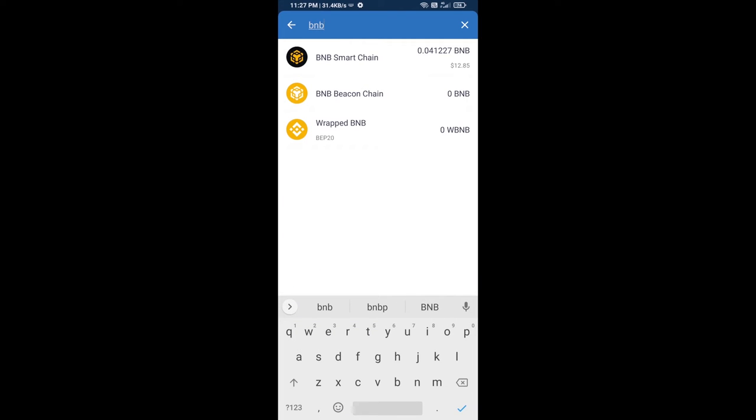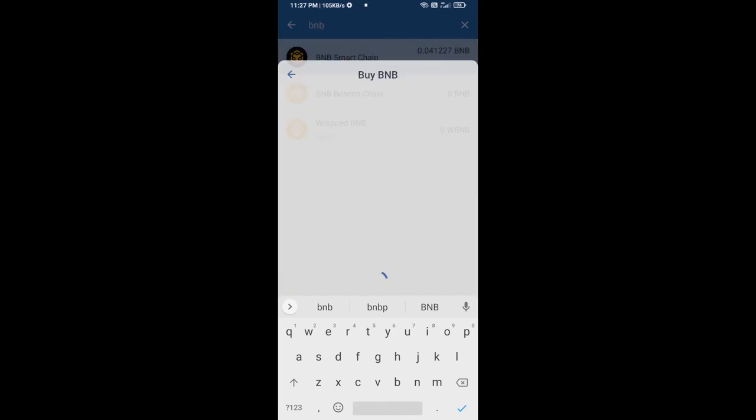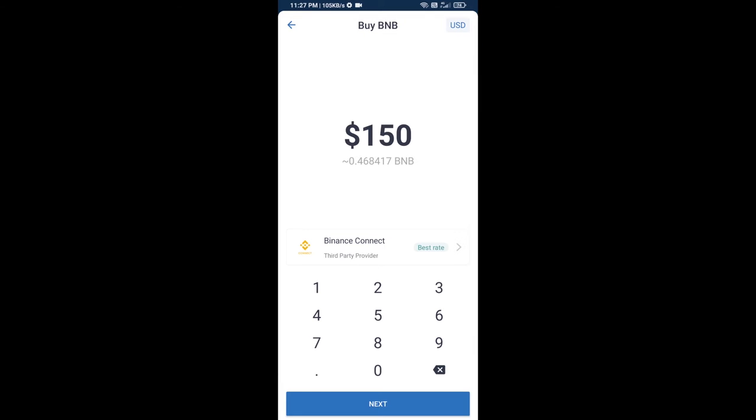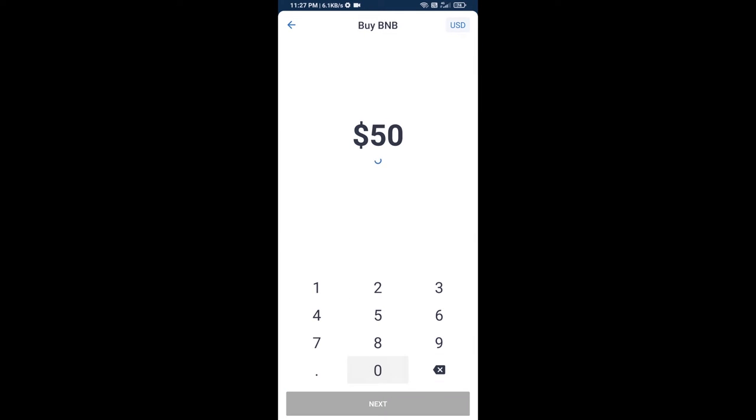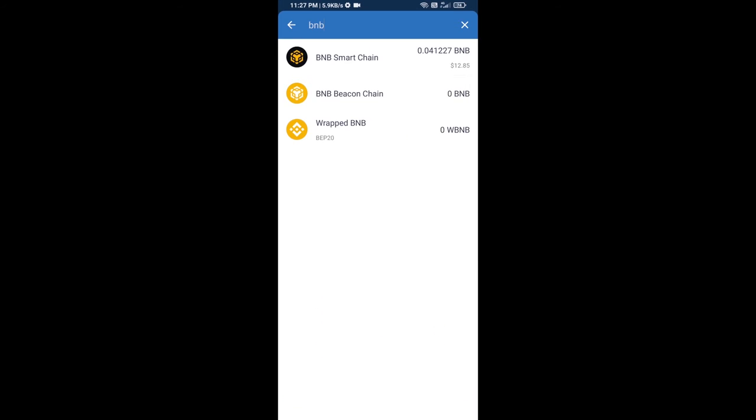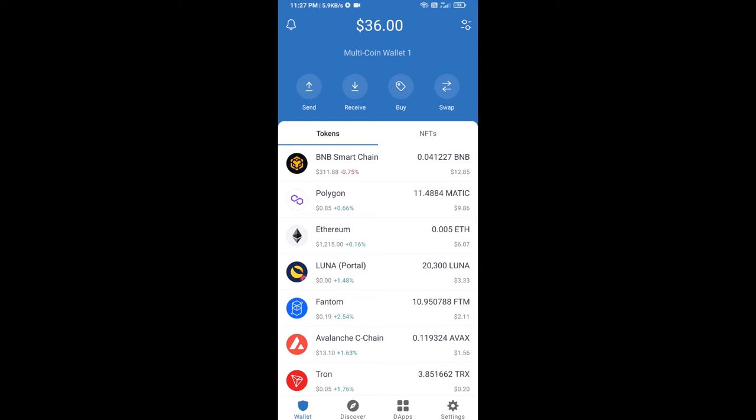Then open BNB Smart Chain. Here you can purchase a minimum of $50 BNB, or you can receive BNB Smart Chain using a contract address.